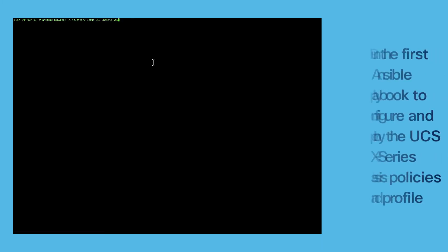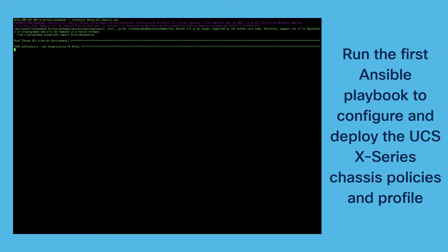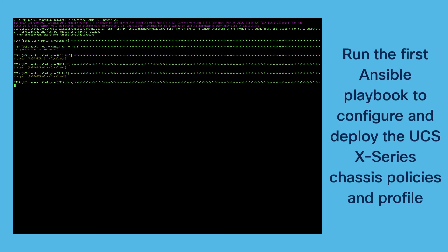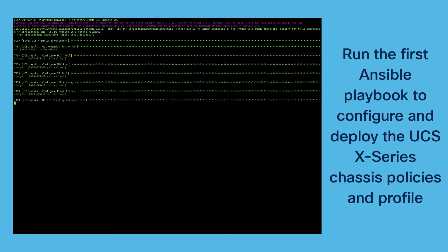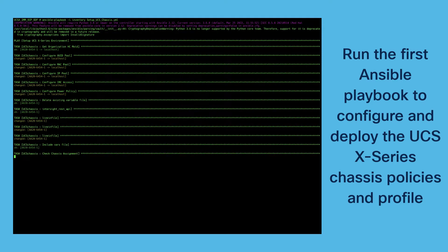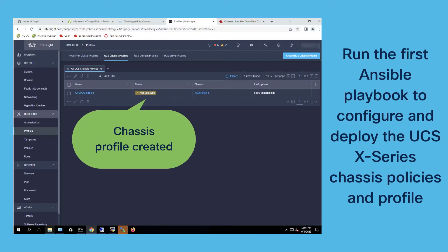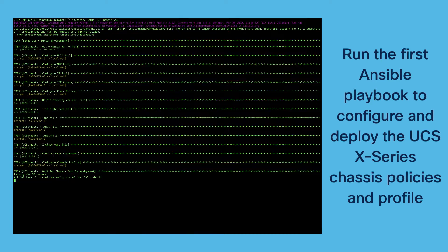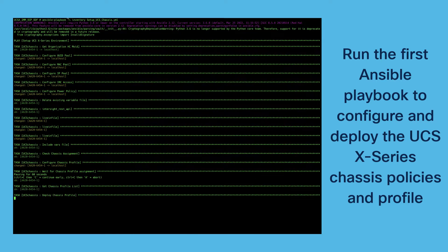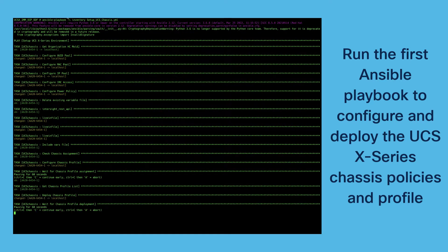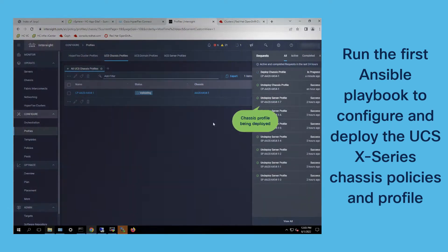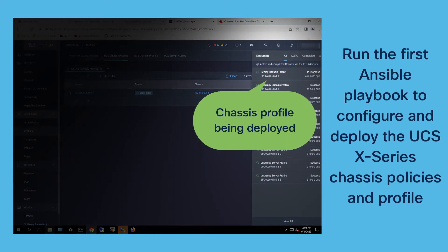In our first playbook we create all the policies we need to then create a profile for the specific UCS X-Series chassis. After the profile gets created we then deploy the profile to the specific exterior chassis.